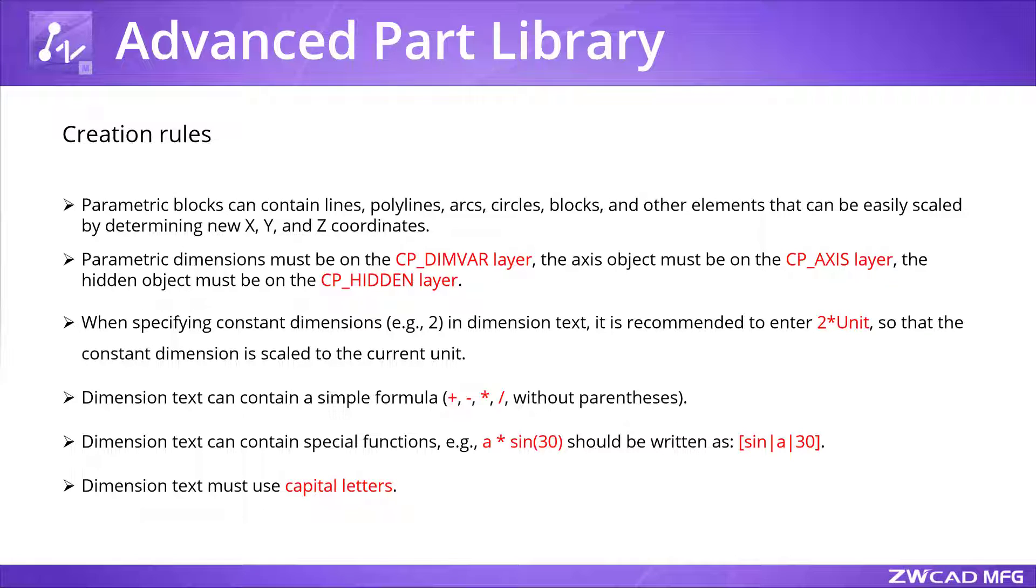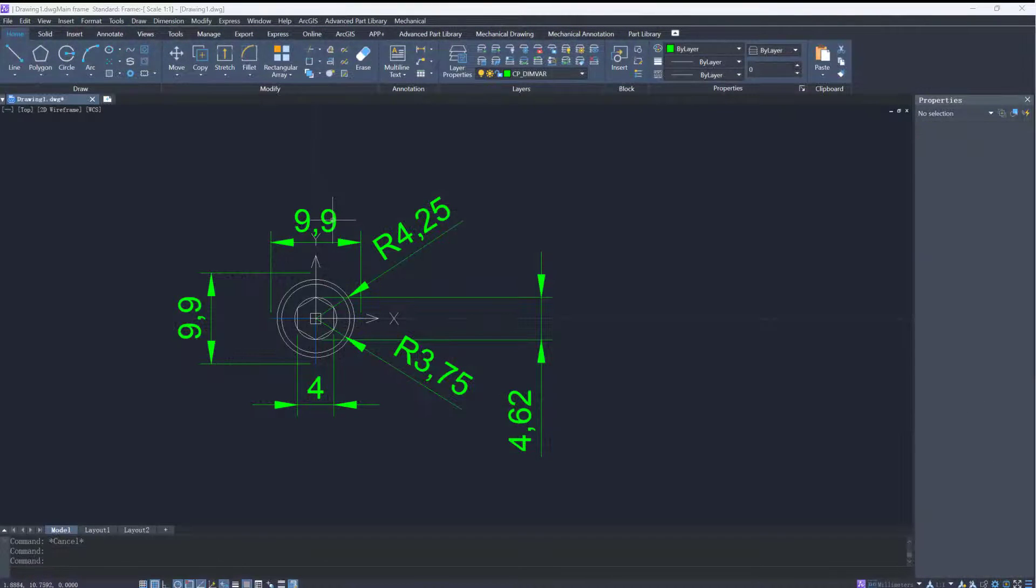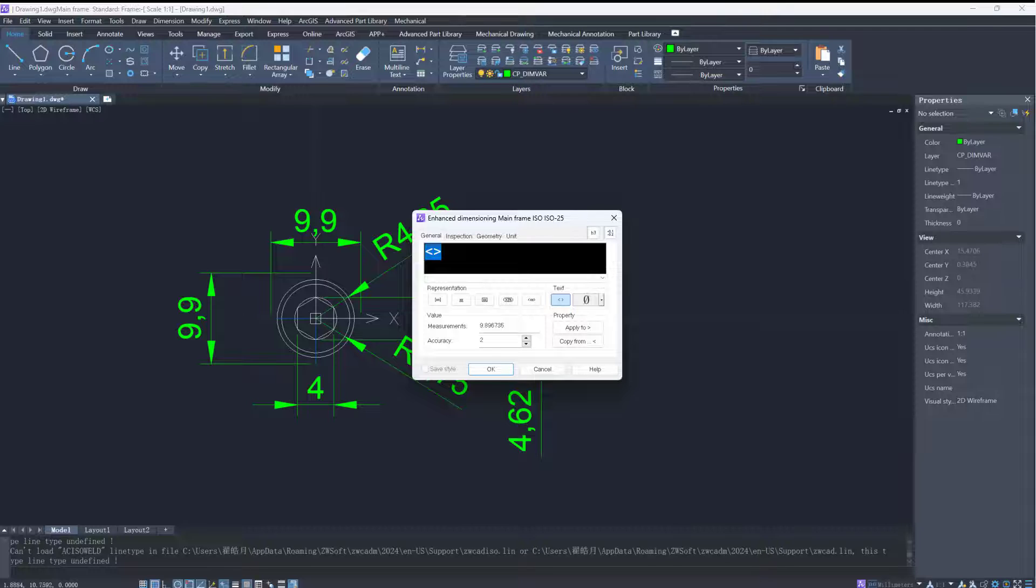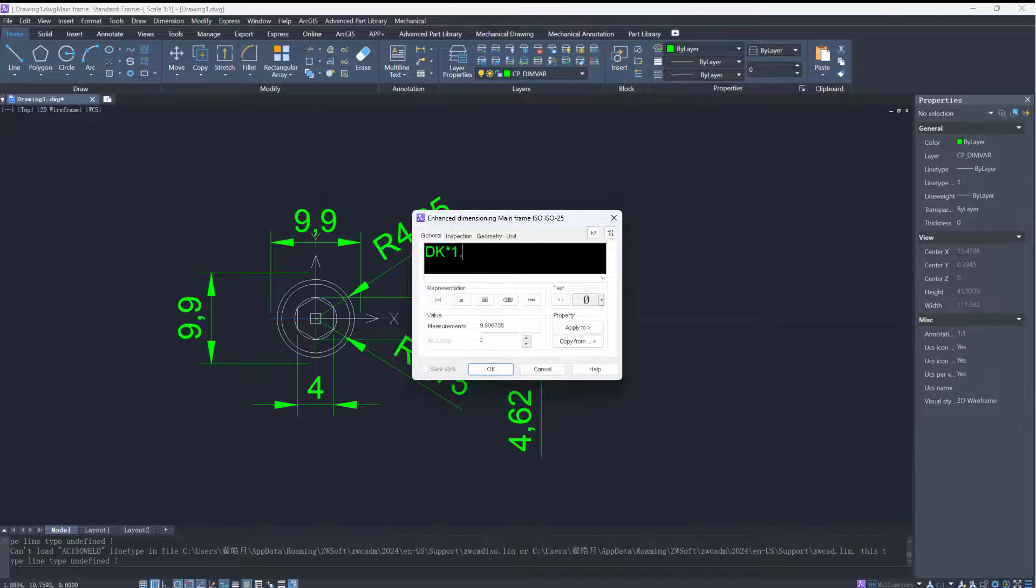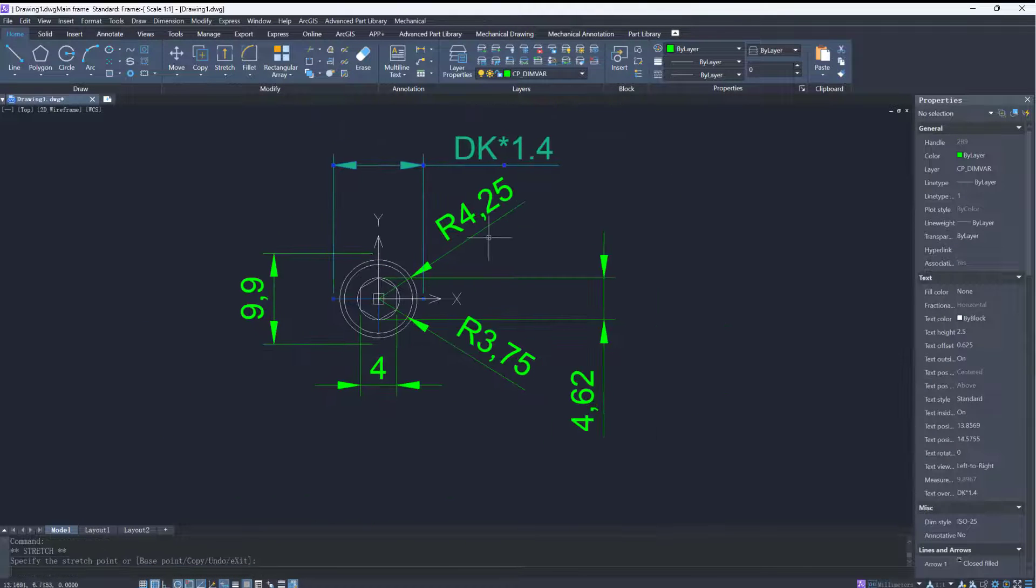If you have an interest in it, you can email us for more information. Next, we need to use variables or formulas to replace the specific dimensions to make them parametric.